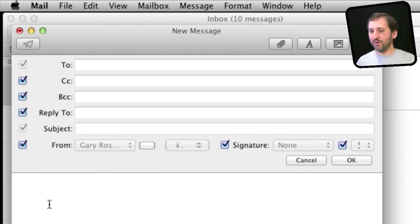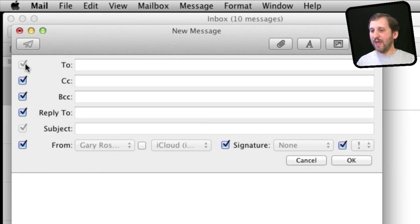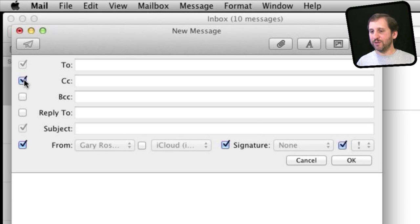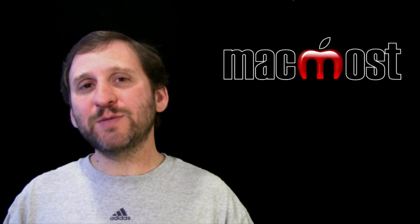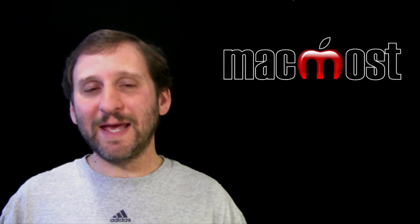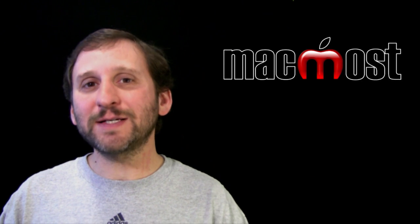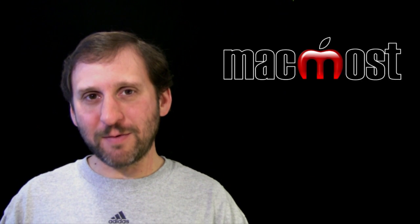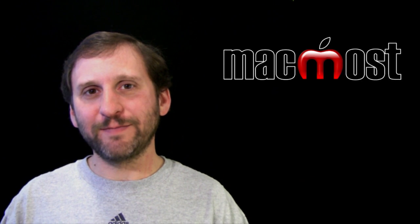In addition you can also go to Customize here and you can pretty easily set what you want to appear. So I hope that explains some of the options you have when composing email. Until next time this is Gary with MacMost Now.